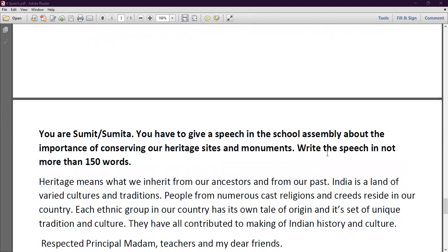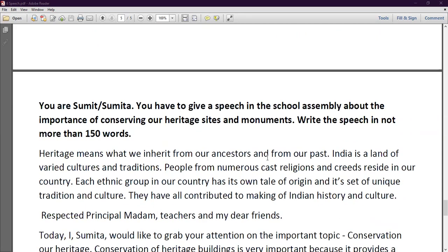Next question: You are Sumita and you have to give a speech in the school assembly about the importance of conserving our heritage sites and monuments. Heritage sites are those places that have a connection to our past. Monuments refers to historical buildings. Write the speech of not more than 150 words. Heritage means what we inherit from our ancestors and our past. India is a land of varied cultures and traditions. People from numerous castes, religions, and regions reside in our country.